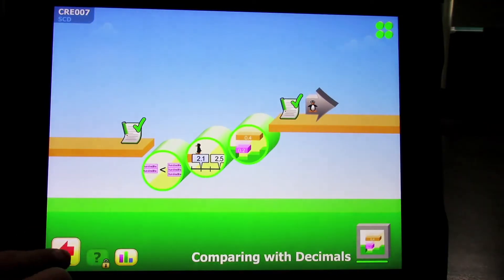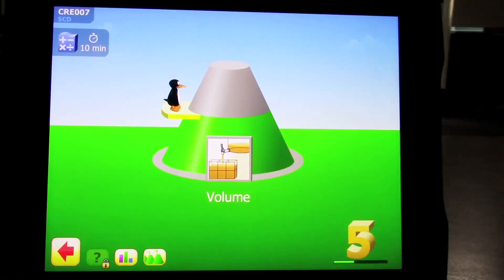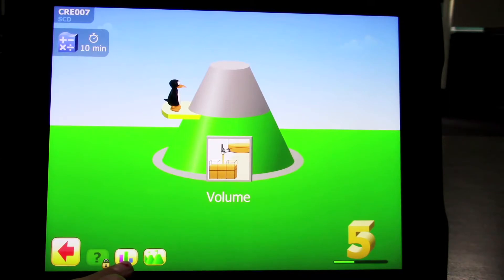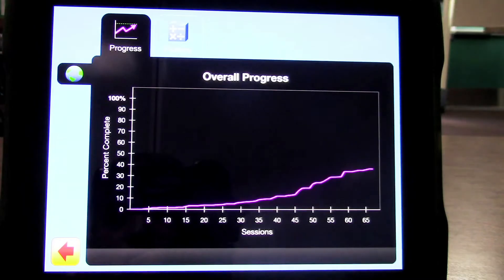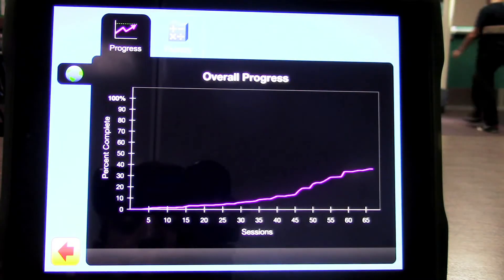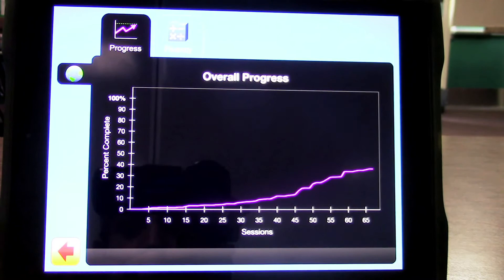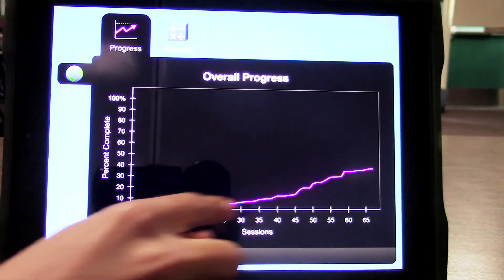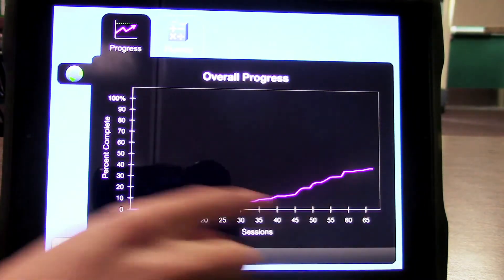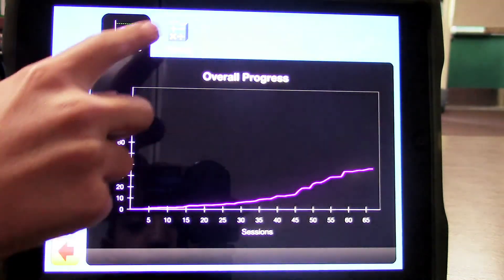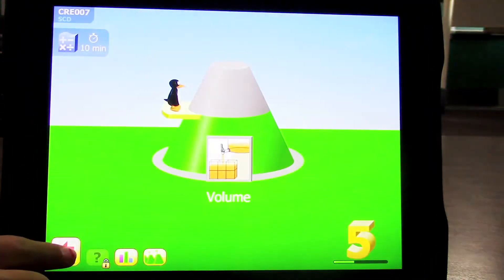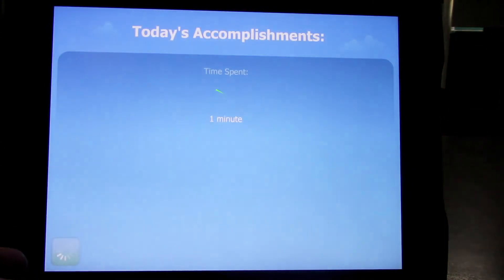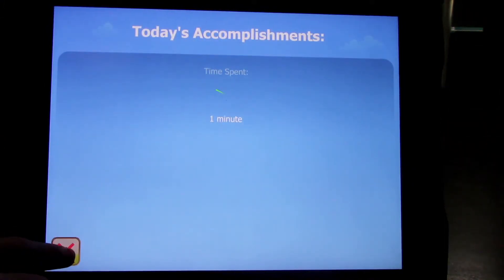Exit out of this pyramid. Press the bars in the bottom left corner to see your child's score. This is their overall progress. This concludes our tutorial on how to check your child's progress on ST Math.